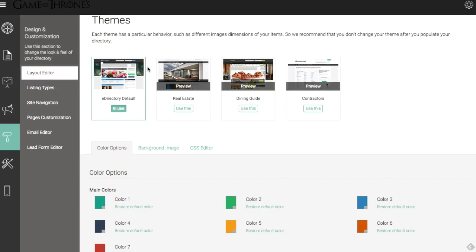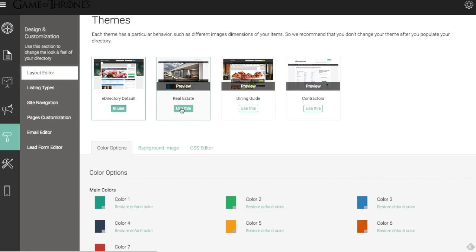It's very easy to click and preview these or to switch and use those themes and check out how they look. But for this directory, we're going to stick with the default theme and how you can style and make edits here.